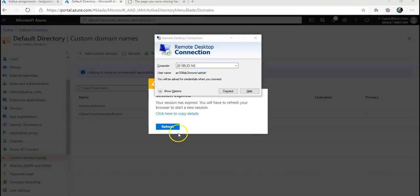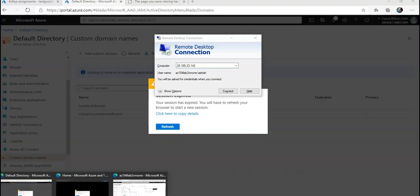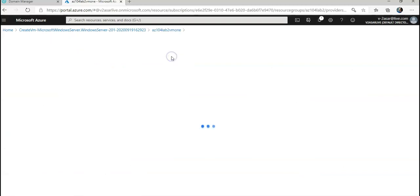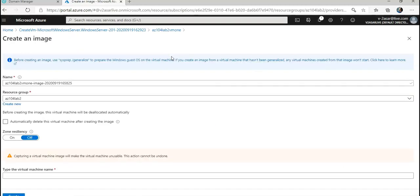All right, the VM is shut down. Let me go to that VM. You see that the VM is stopped and I have an option to start it. Now I'll click on Capture to capture this image so that I can create custom images.